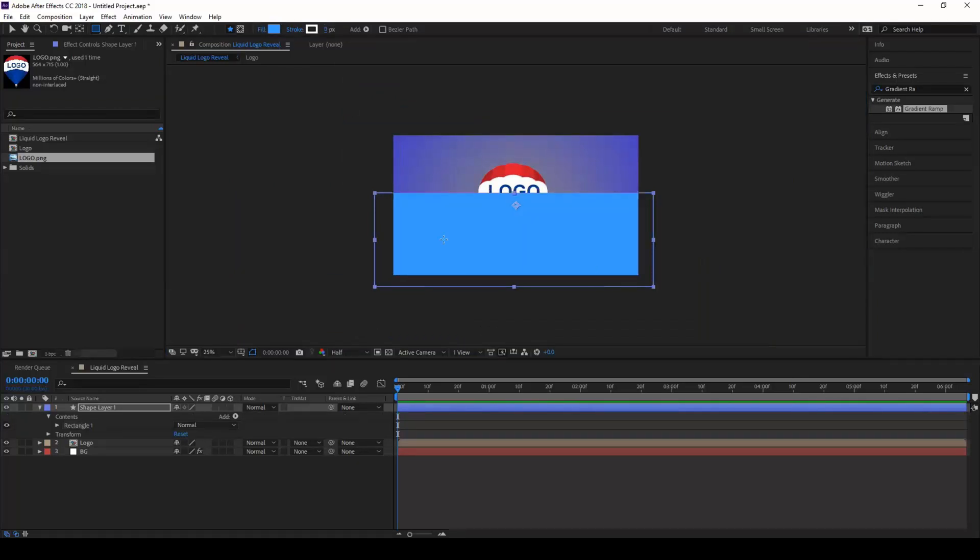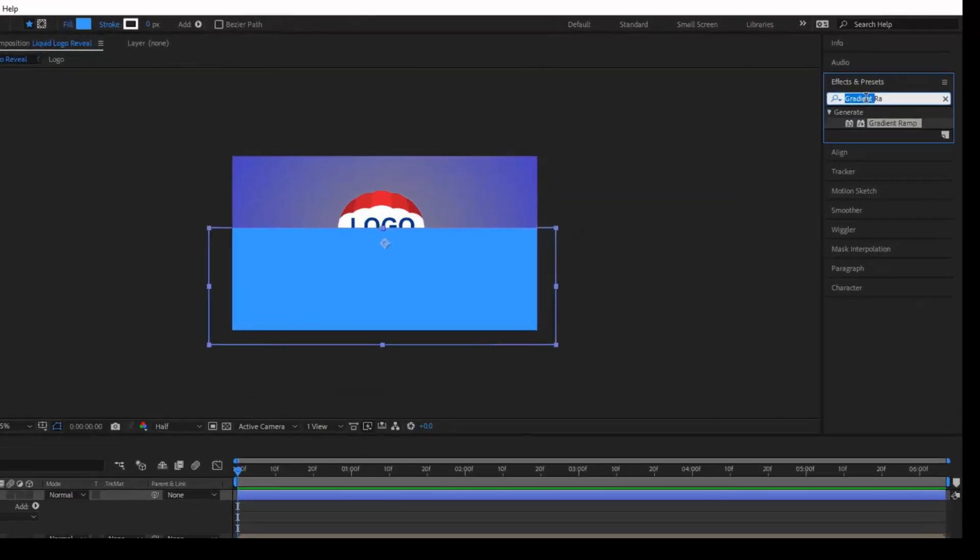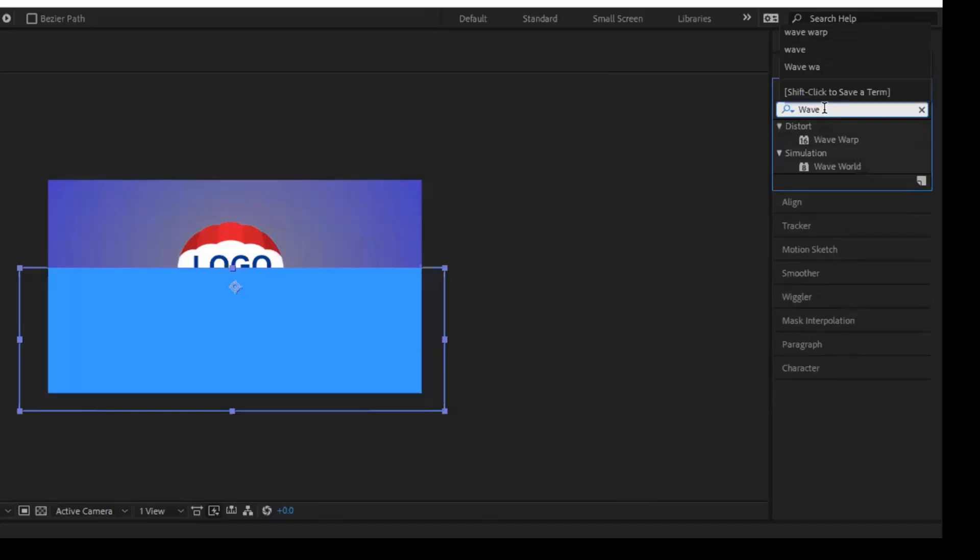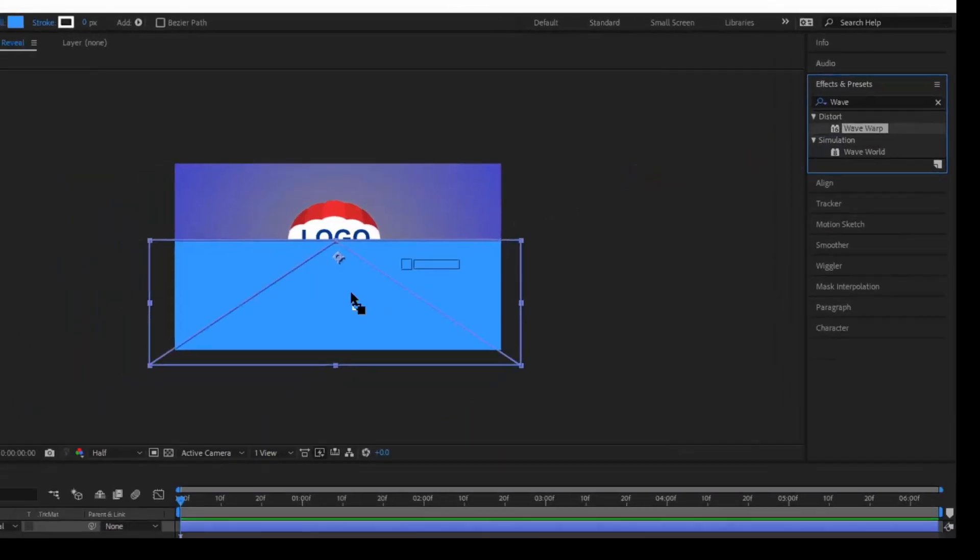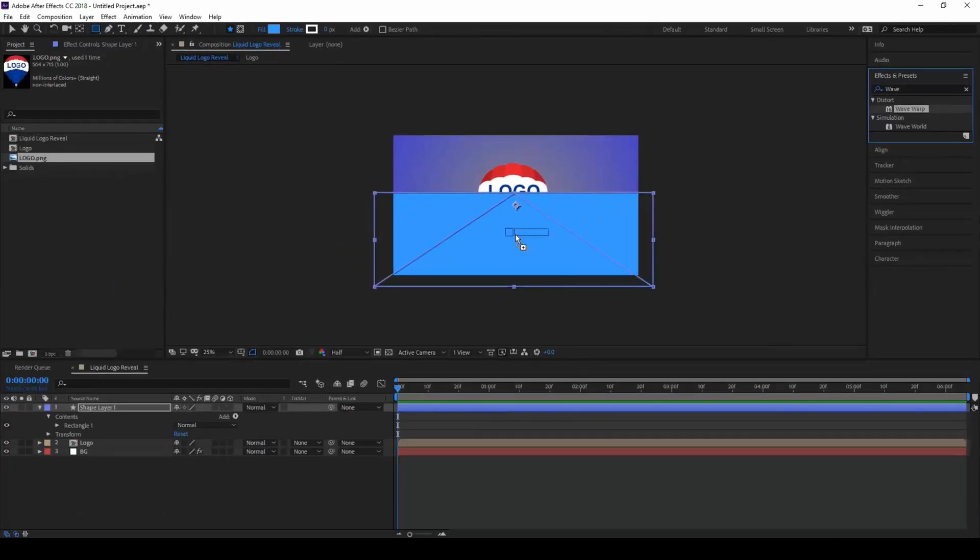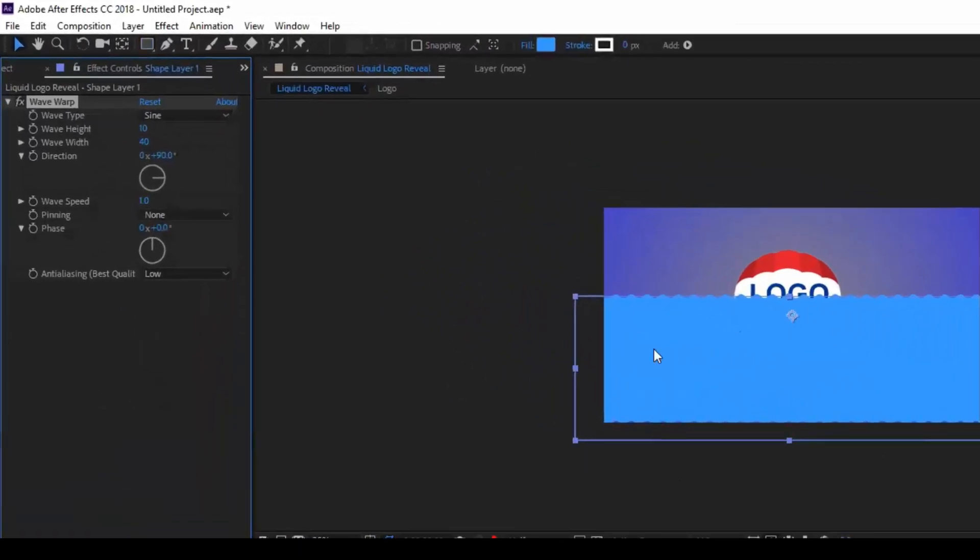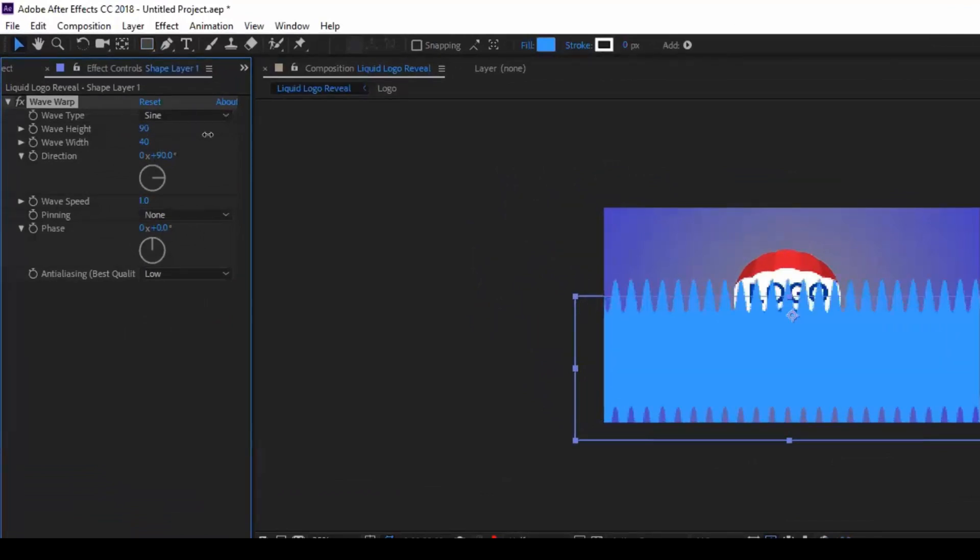From the effects and presets panel, type in wave warp. You have this wave warp effect and drag this effect onto our shape layer. Set the wave height to something like 100 or 90 and wave width to around 250.